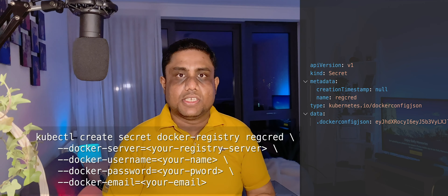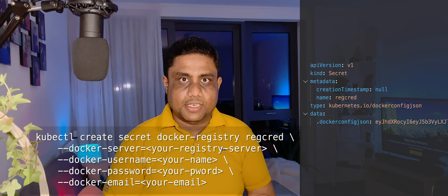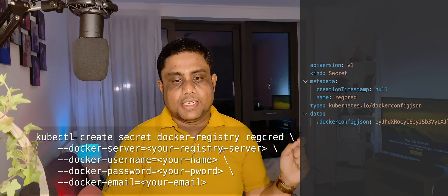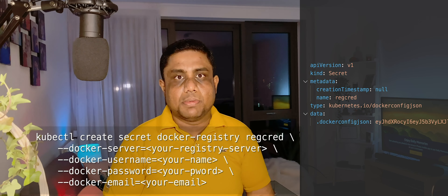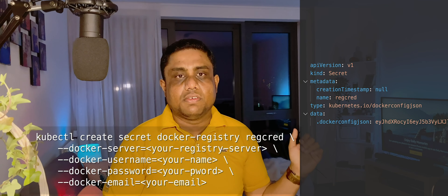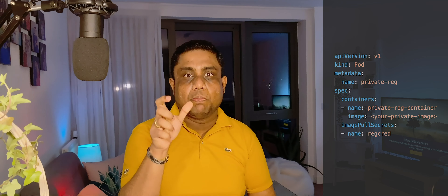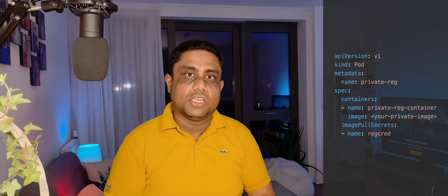The next type of secret is docker registry. You can store your docker registry credentials in a secret using kubectl create secret with type docker-registry. You provide an arbitrary name for the secret, then supply the docker server, docker username, password, and email address. To ask a pod to use this secret for pulling images, you use imagePullSecrets and provide the secret name, so it will authenticate with your docker registry when pulling images.